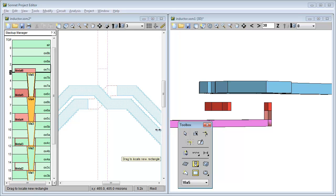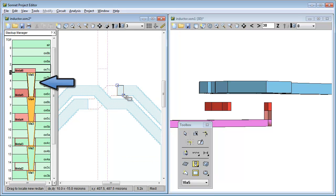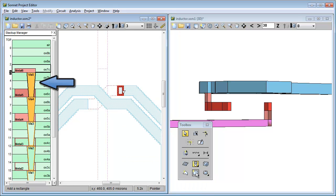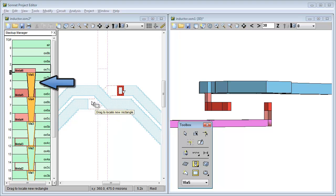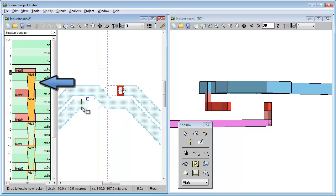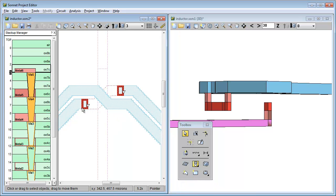Notice that after the first via has been added, the via 5 tech layer symbol changes from unfilled to filled, indicating that it is now being used.